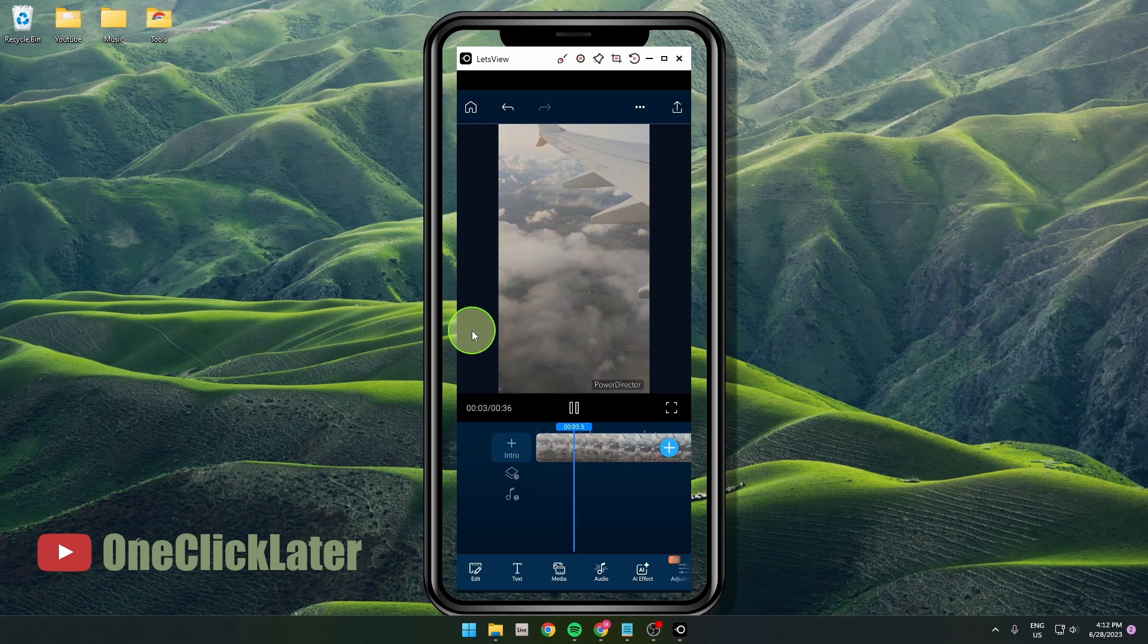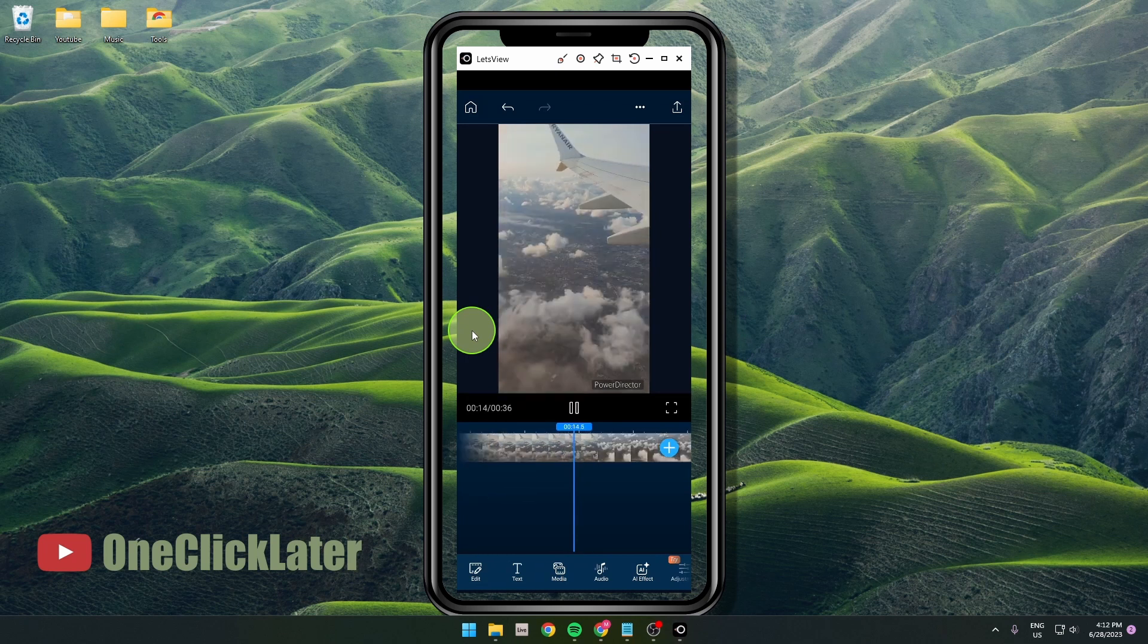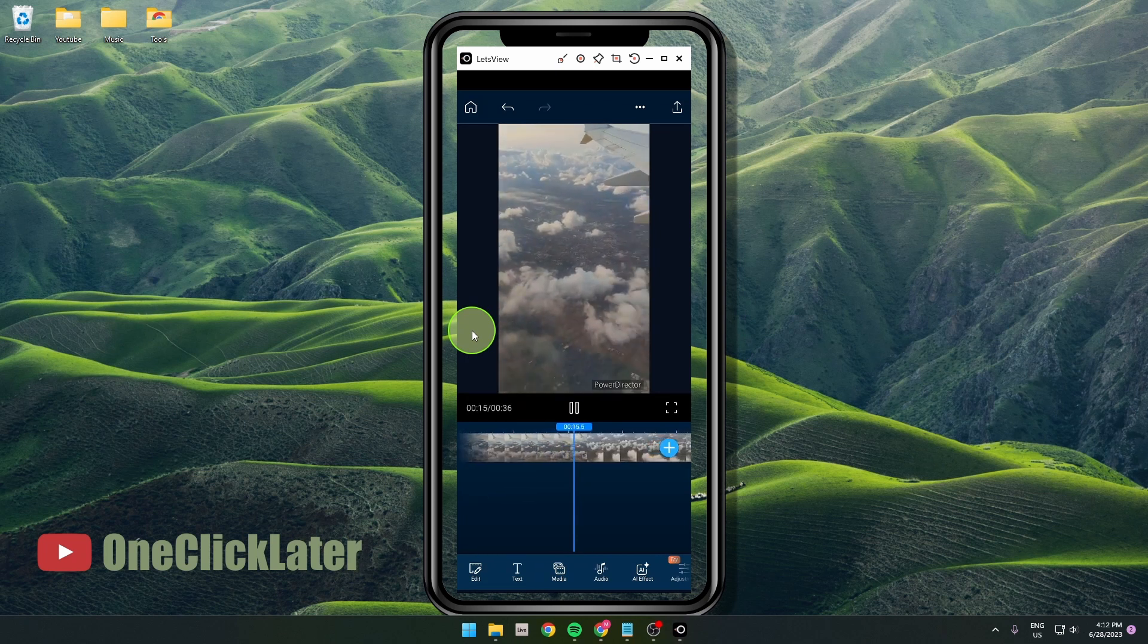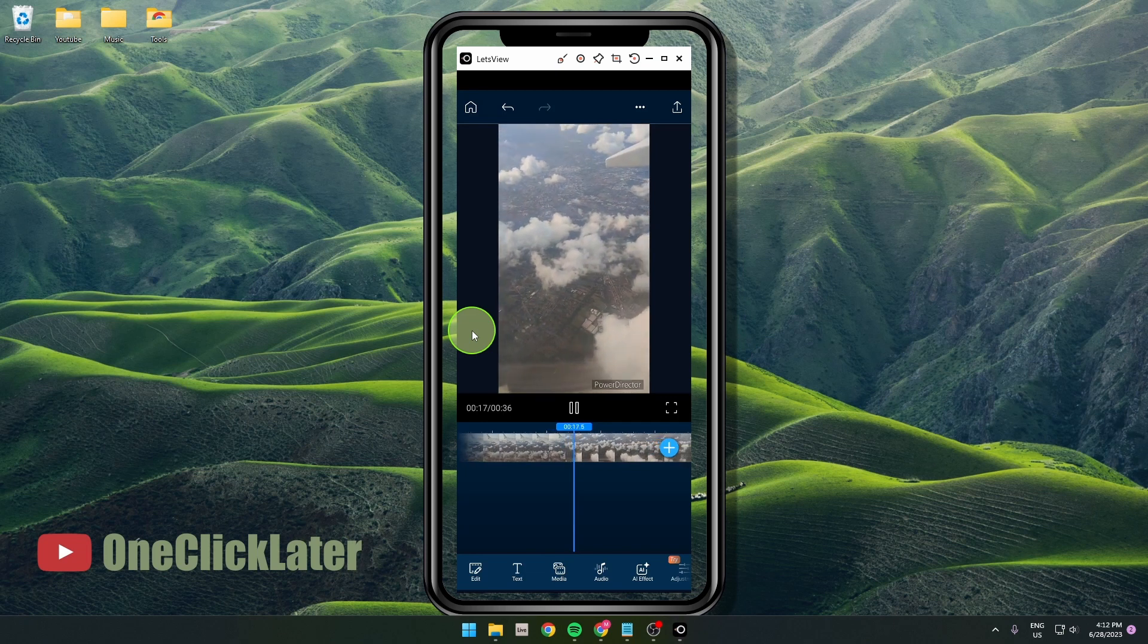This is how you can simply add video to your PowerDirector. Thank you for watching the video. Subscribe and see you one click later. Goodbye.